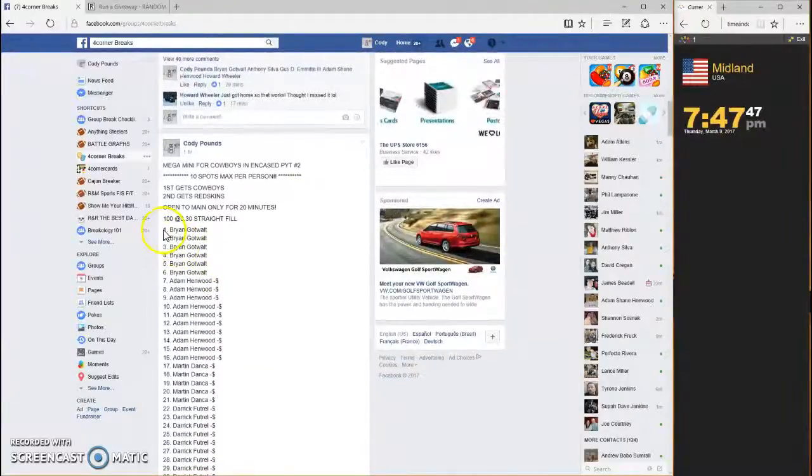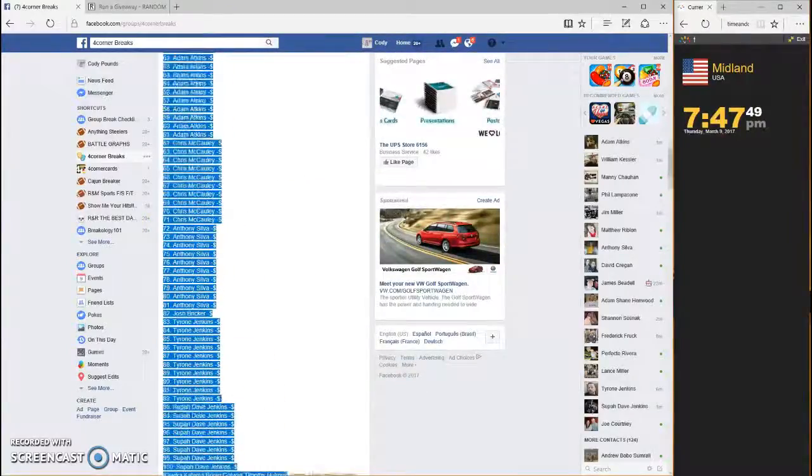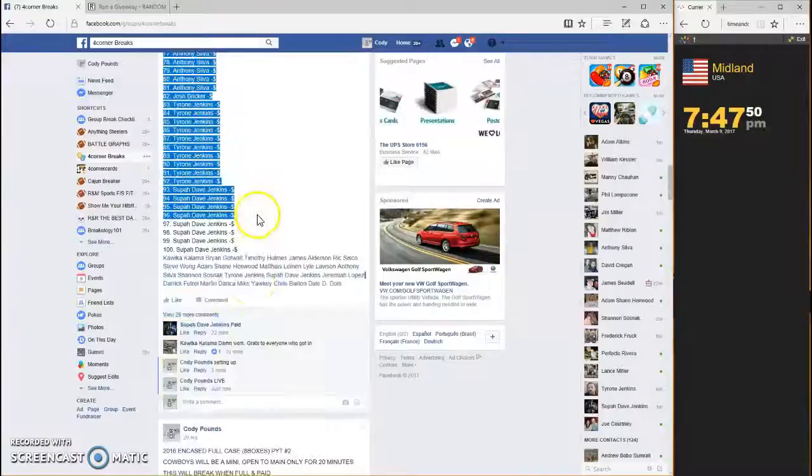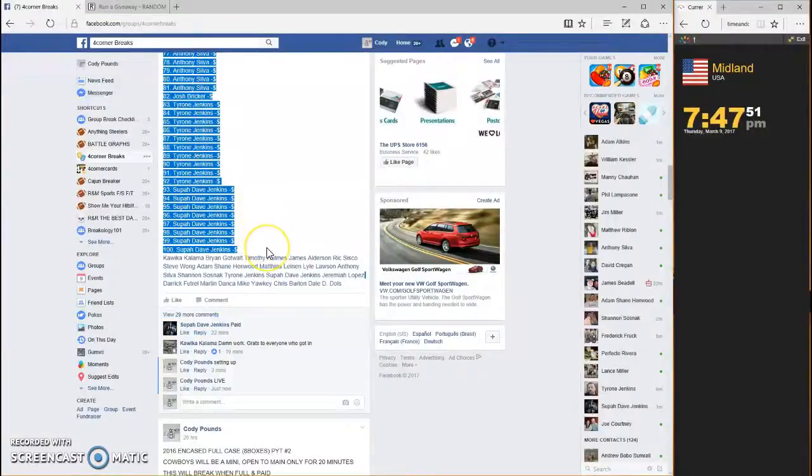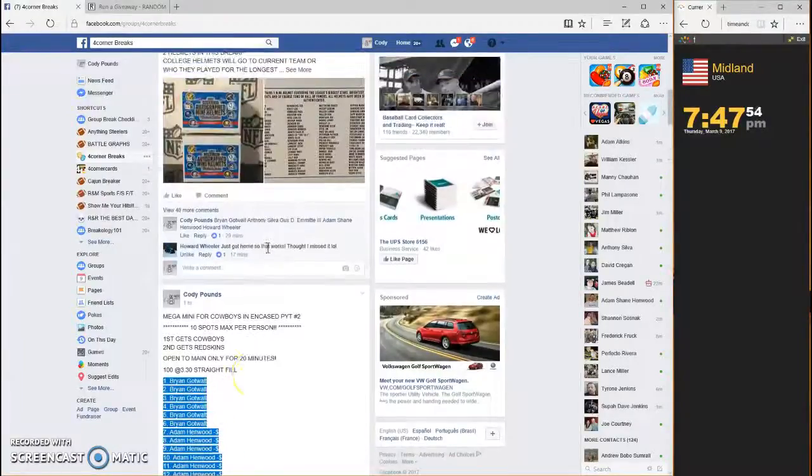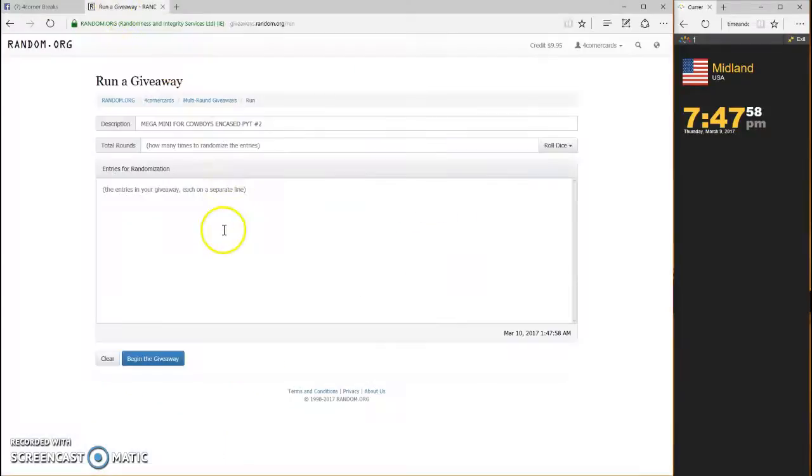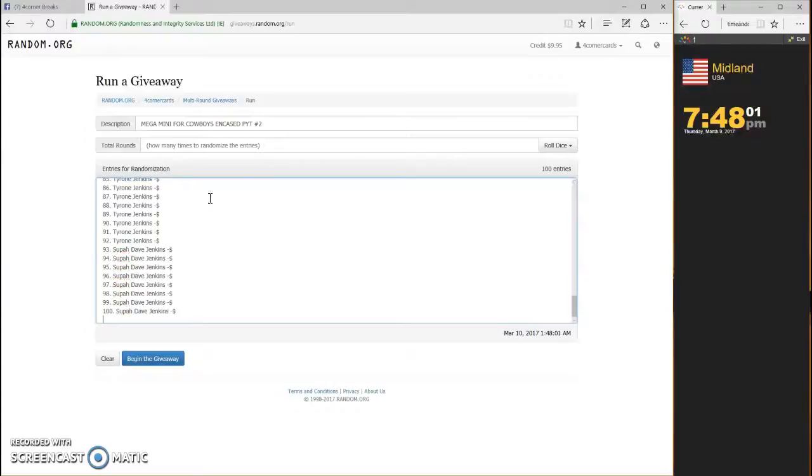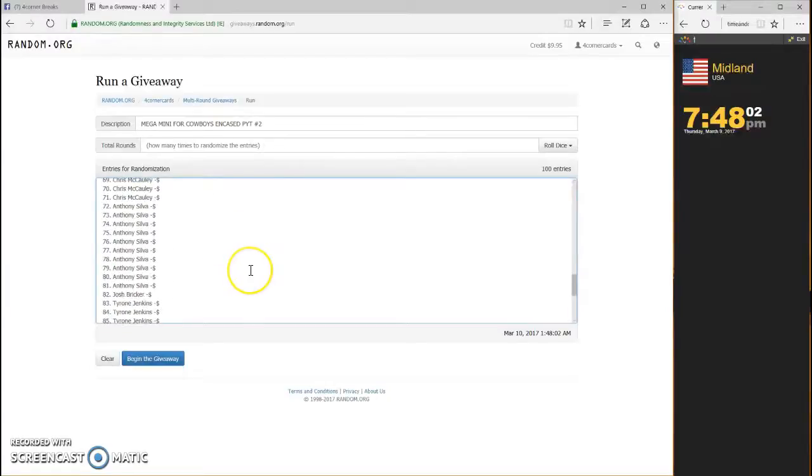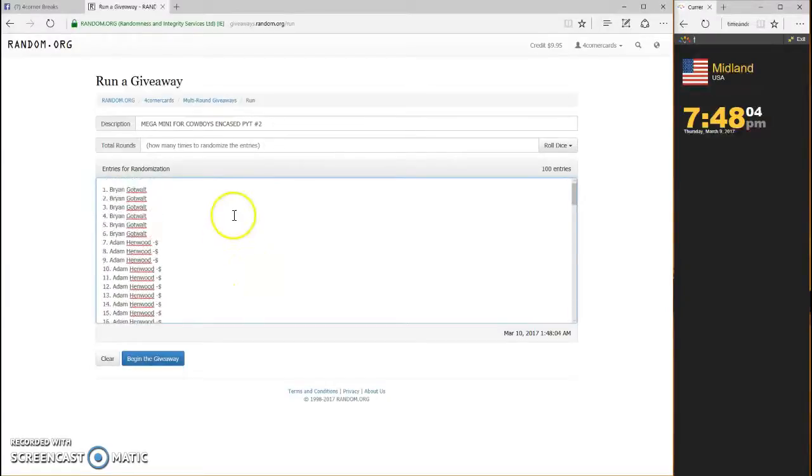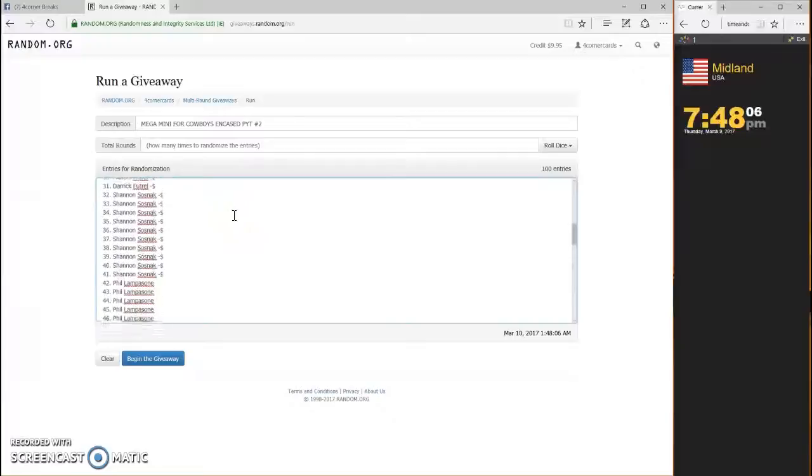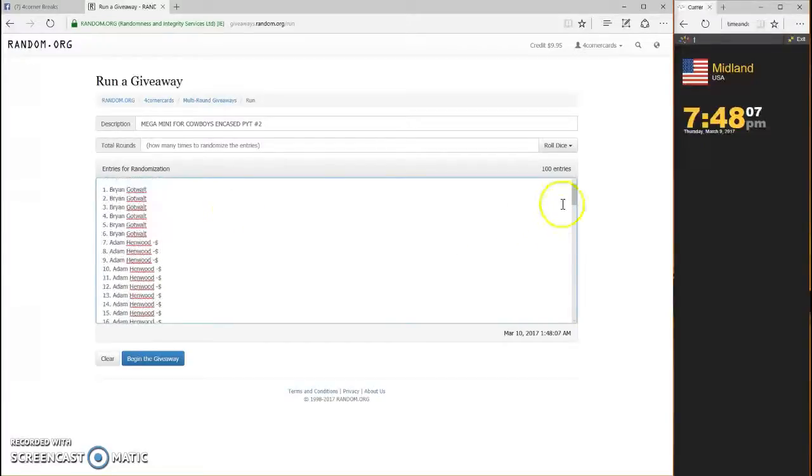Let's grab our list. Super Dave on the bottom, Brian Gottwald on the top. Top two are going to get in. Obviously, everybody wants spot number one. Good luck guys, dice has to be four higher.